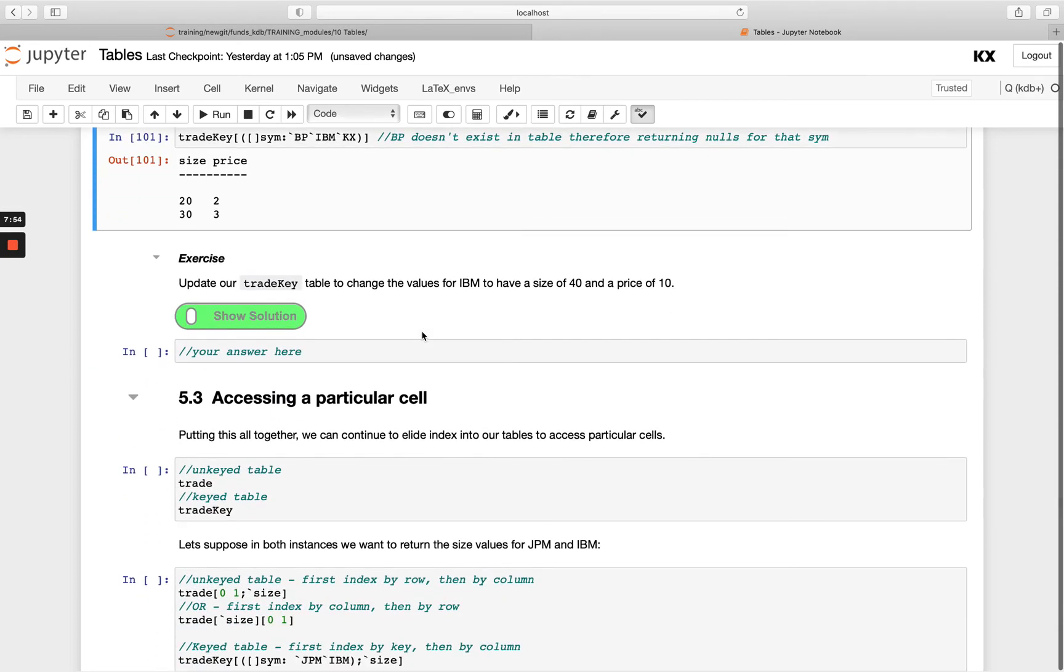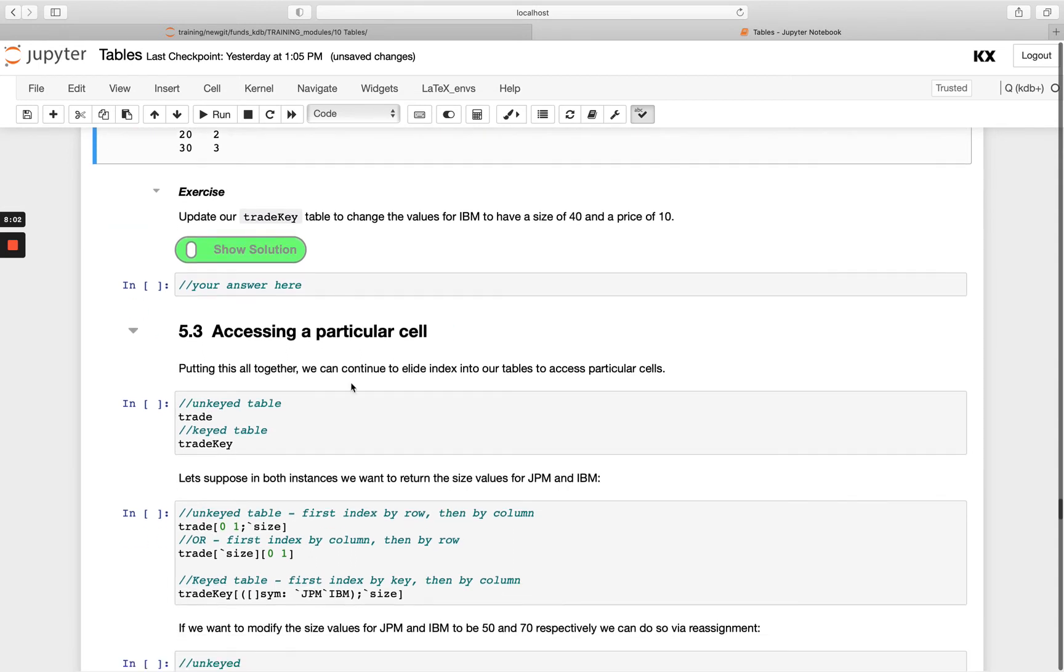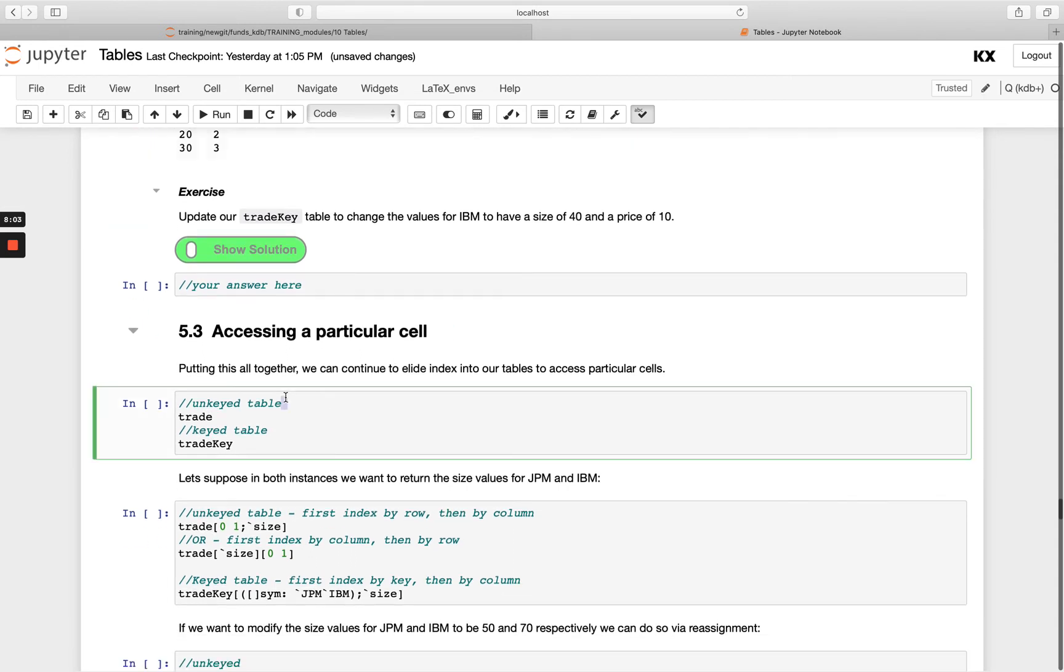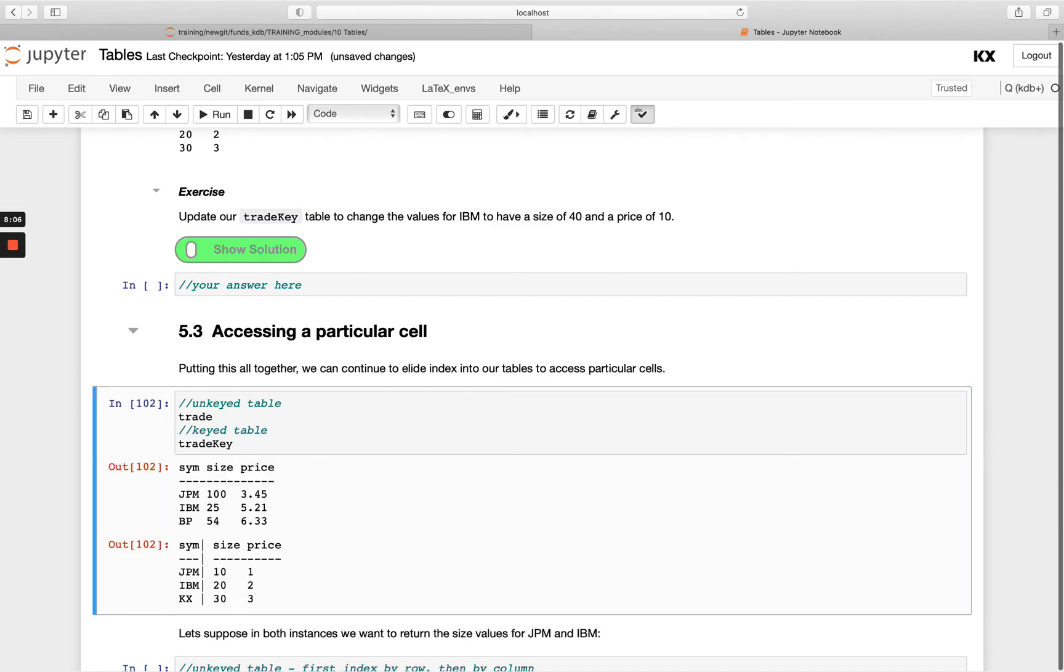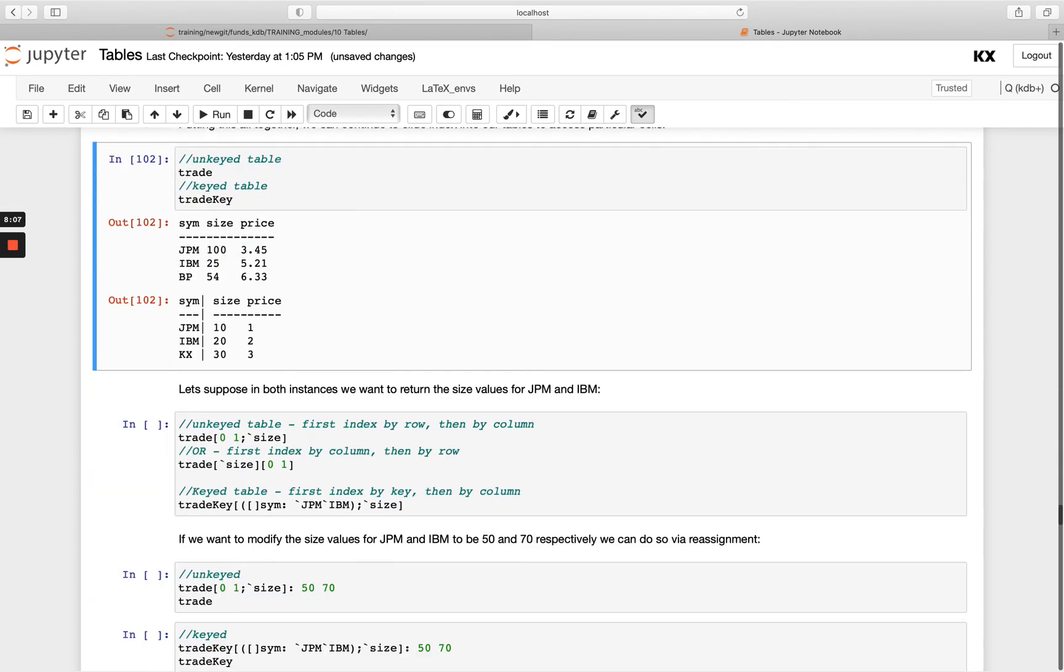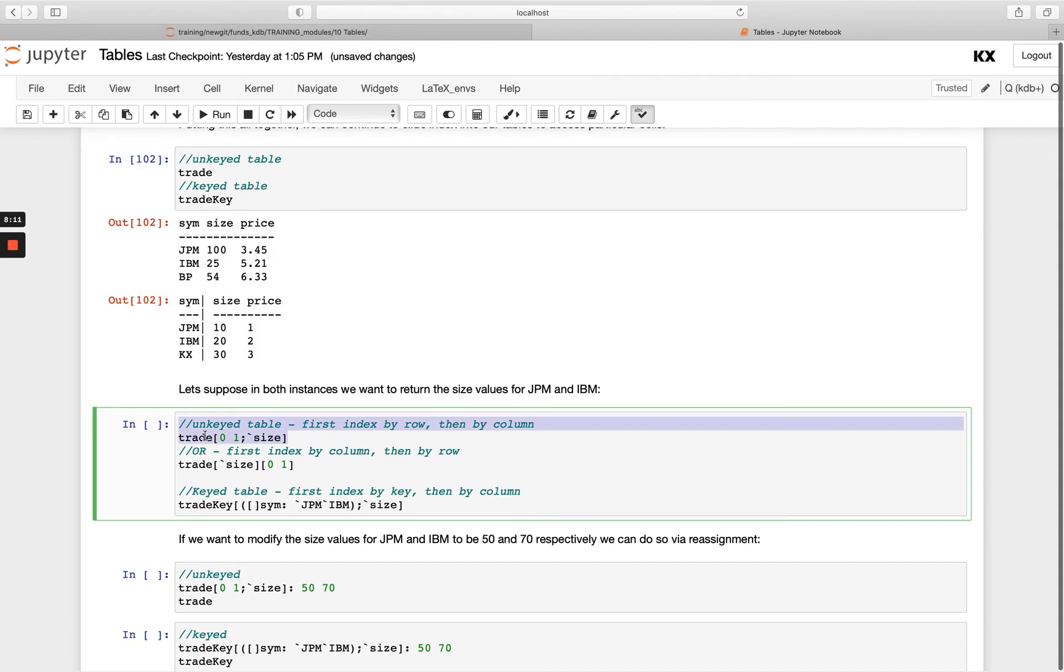Okay, so let's put those two together. If I want to access a particular cell, I need to first filter on either the row and then the column or vice versa. So this works again differently when I've got an unkeyed versus a keyed table. So in the case of unkeyed, I've got two different options available to me.